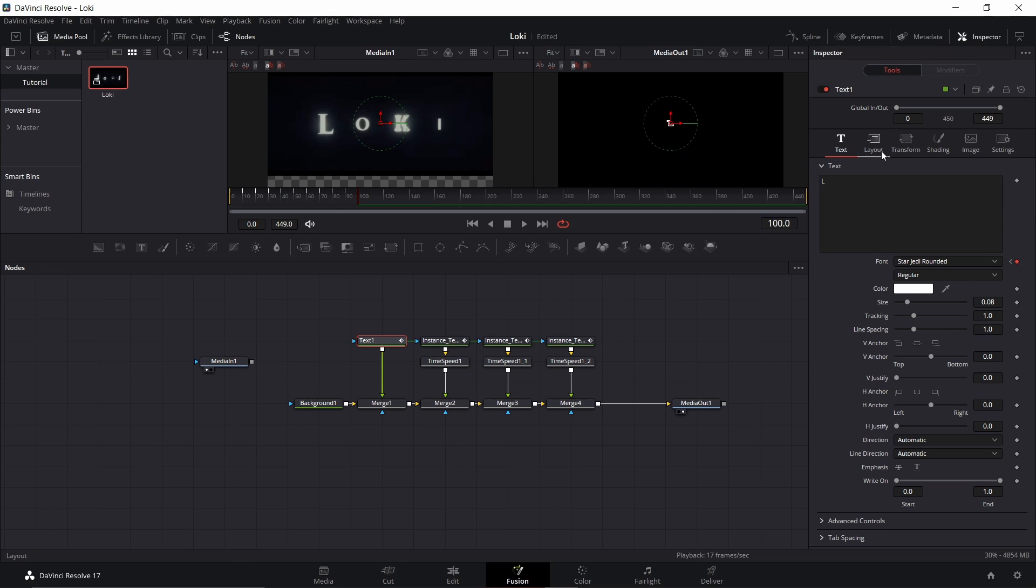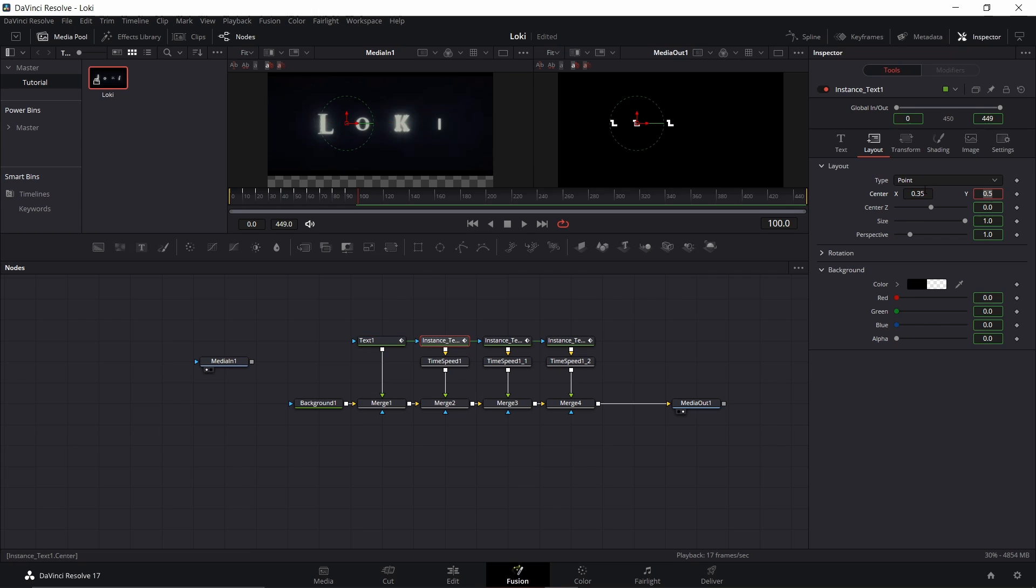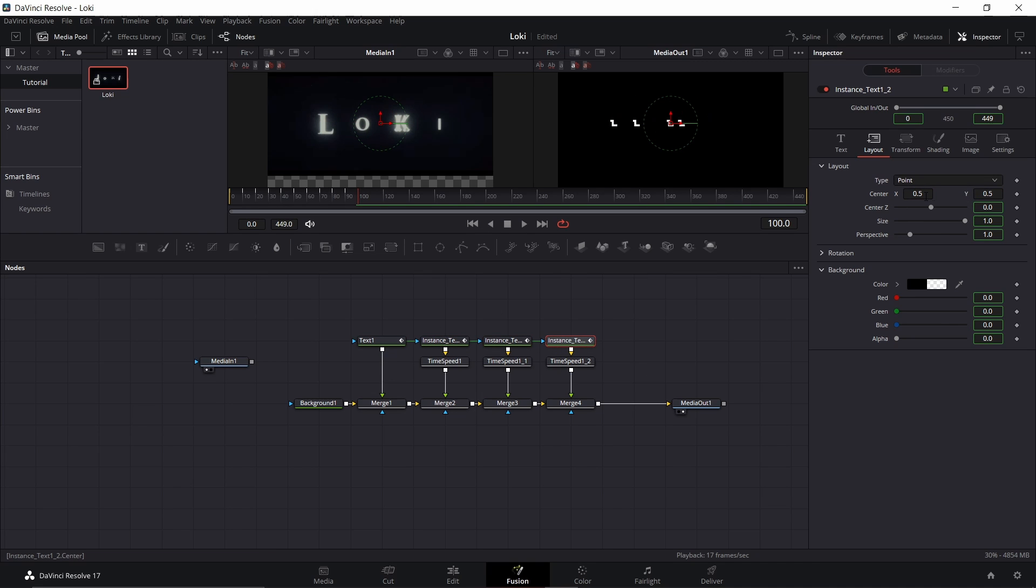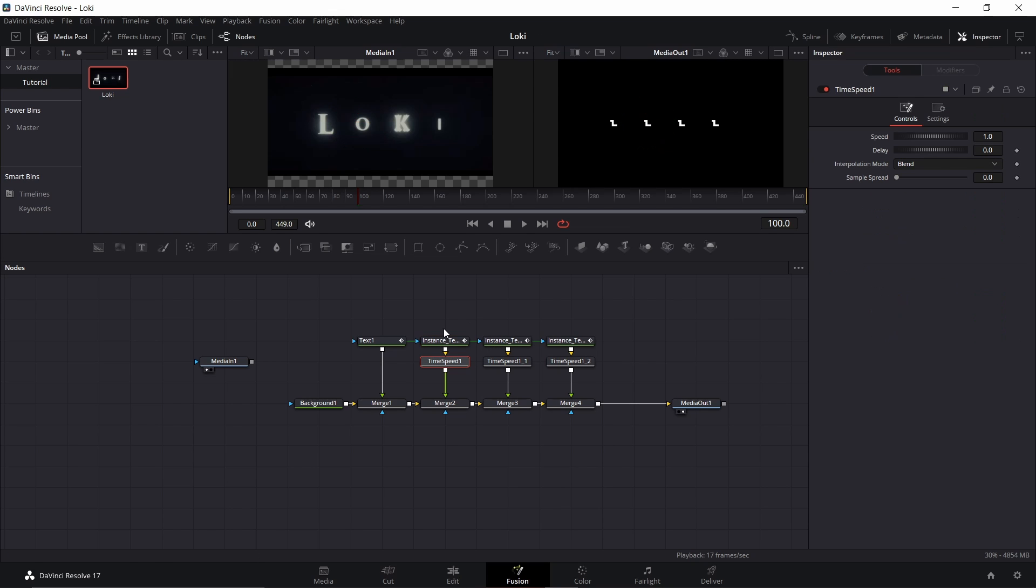Now we can go ahead and space these out. So go to layout, I'm going to put 0.25, 3.5, maybe like 5.5. We'll go 6.5, actually make that 4.